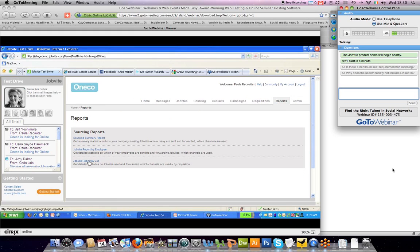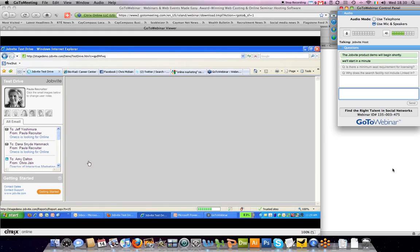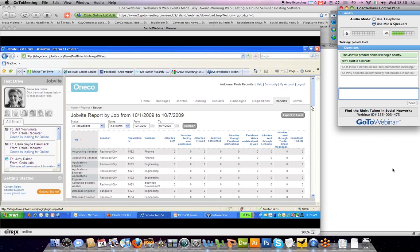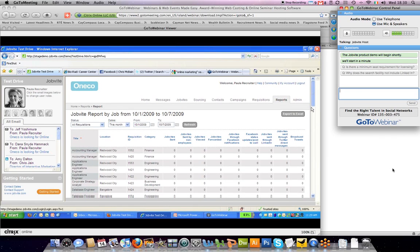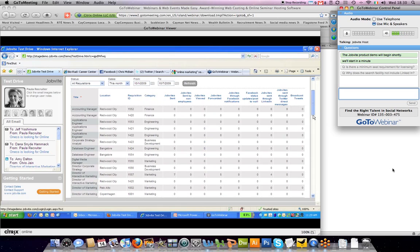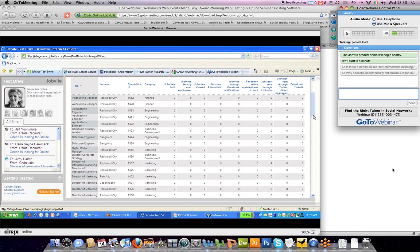Lastly, you can look at a report by job. Here you can see for each position how many Jobvites have been sent, how many referrals were made, and various activities across different networks.